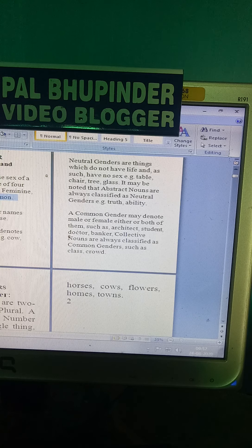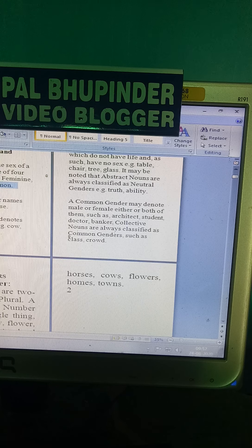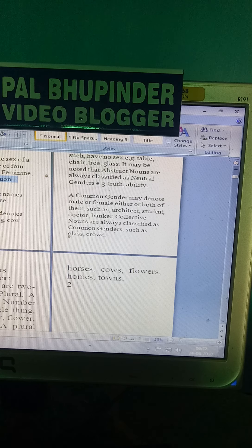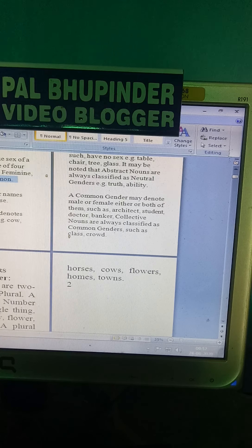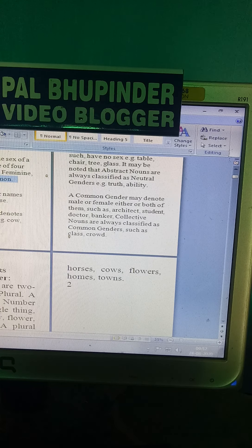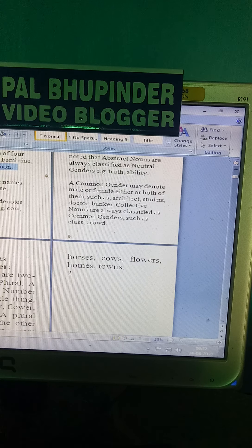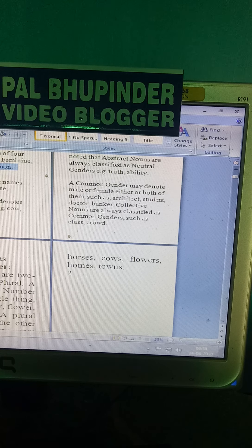The next topic is numbers. Numbers are of two kinds: singular and plural. A singular number denotes a single thing. Students may take this lesson for junior classes. For example: horse, cow, flower, home, town.